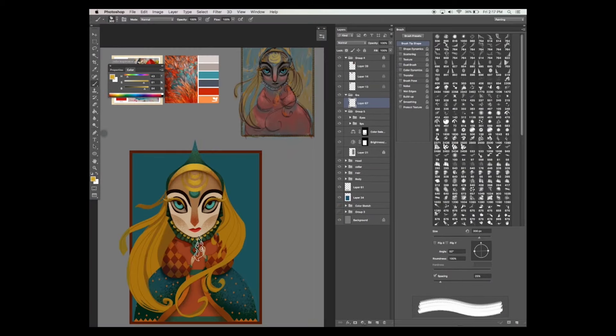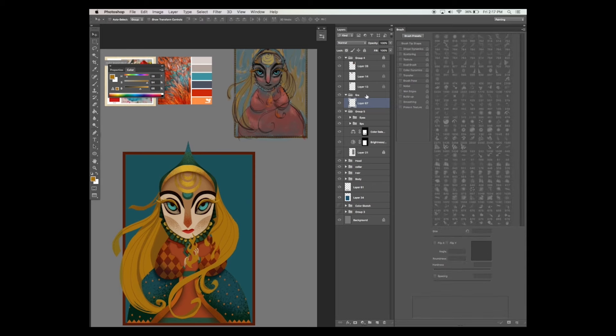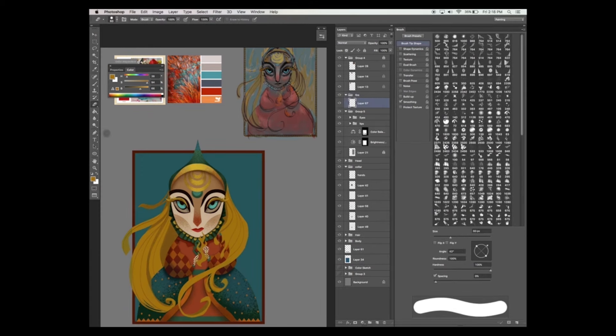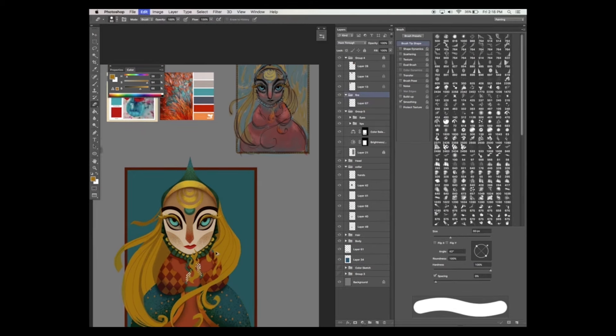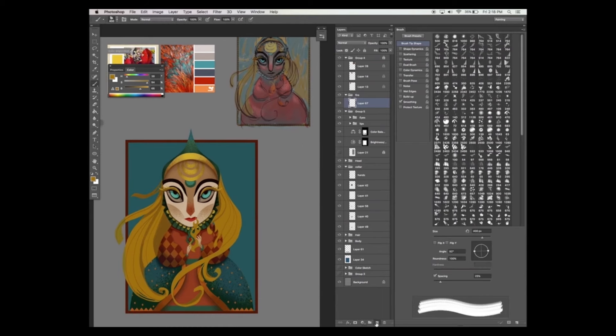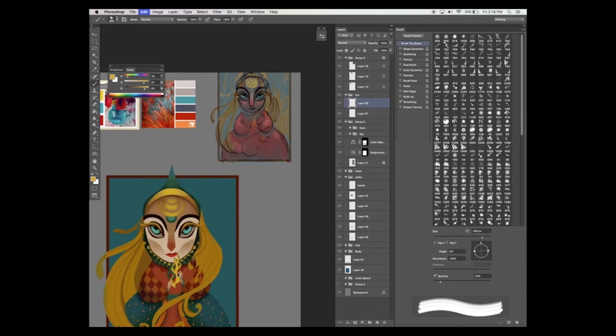And now let's add the main feature, adding fire to the princess's hands. Now I've created my own fire brushes in Photoshop using the edit, create brush preset feature. This is a very quick way for me to create the effect that I want.